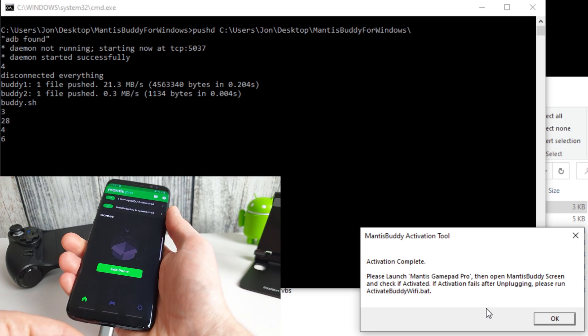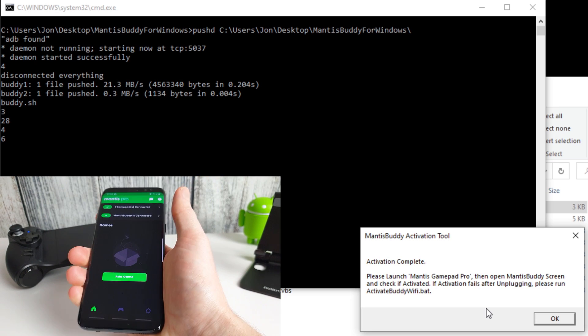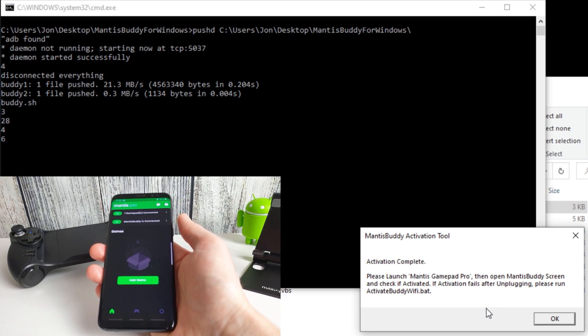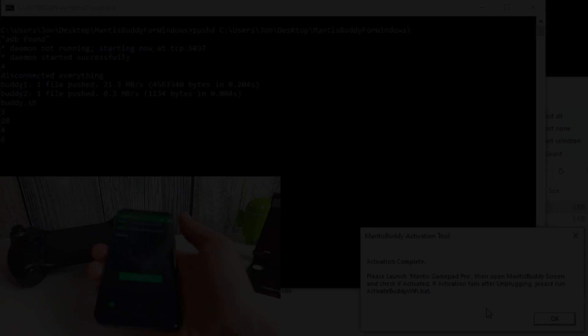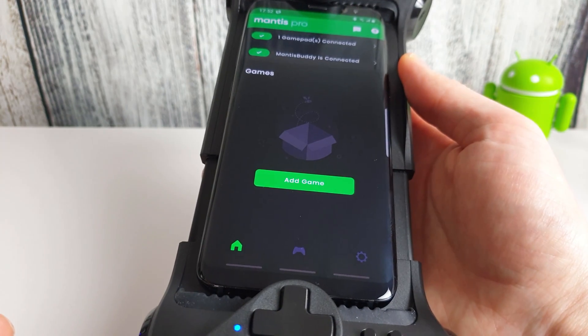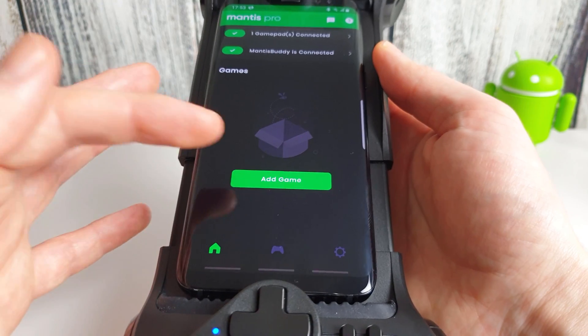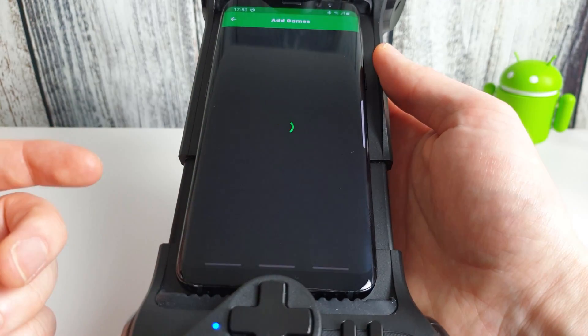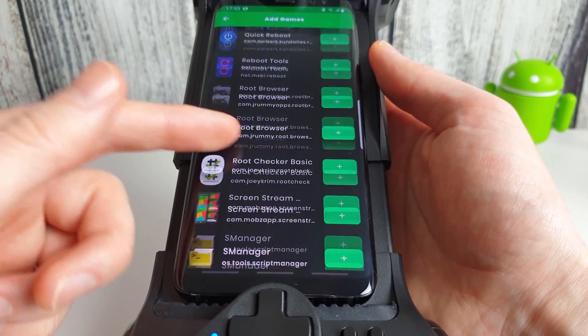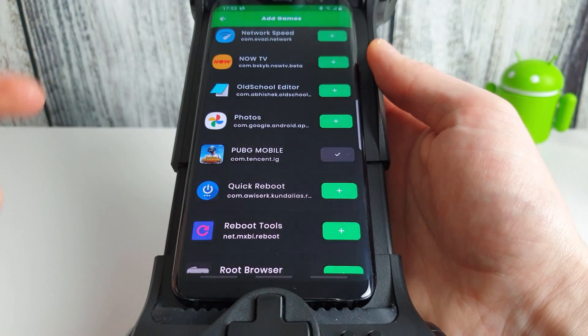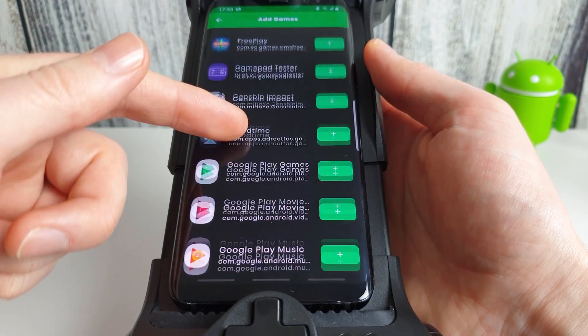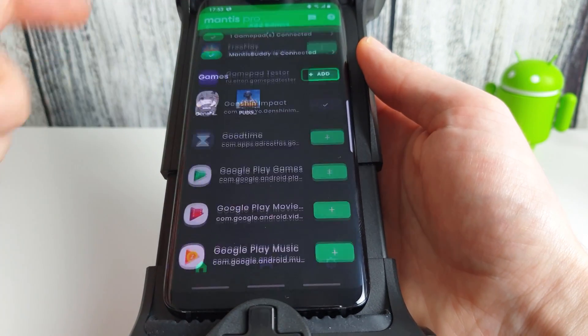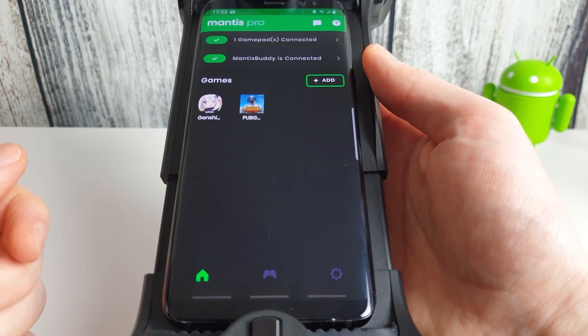So now if we go back here we can unplug our USB cable and we can now start setting up the software. Okay we've got the phone in the controller now so what I'm going to do is add a game here. And I'm just going to add in PUBG and we'll add in Genshin Impact as well. Okay so we've now got two games in our list.